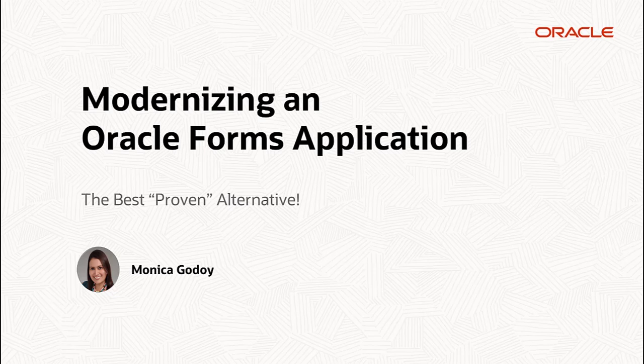Hi everyone, my name is Monica Godoy and I am on the Oracle Apex team. This is the second video about modernizing an Oracle Forms application and I'm going to show how to convert your form files to XML files.